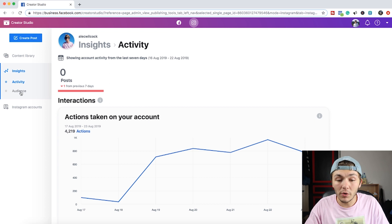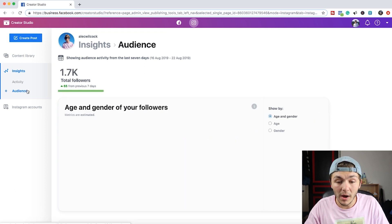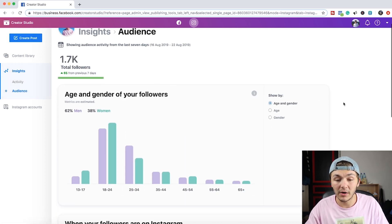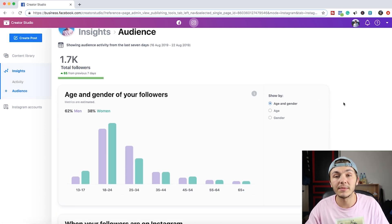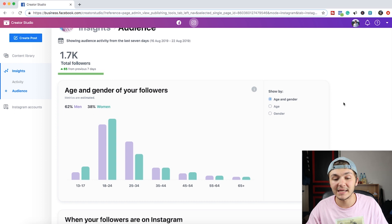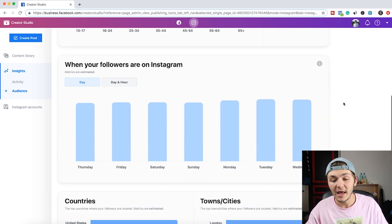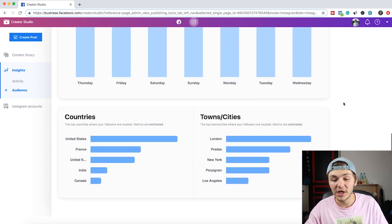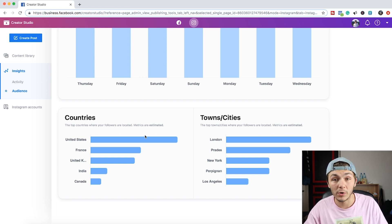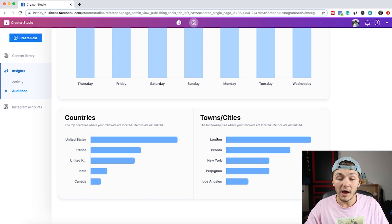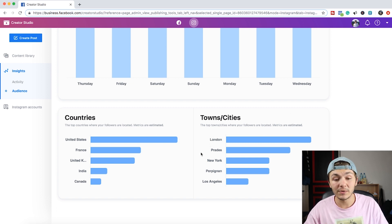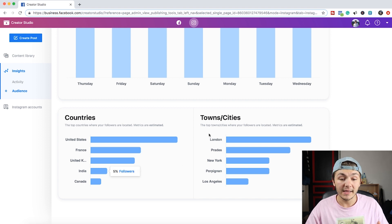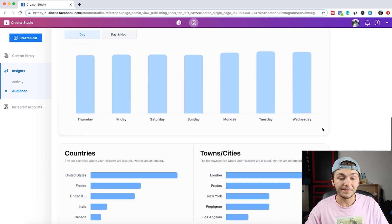Then we have the audience tab where we can see everything about our audience like what time of the day they're connected, where they're from, the gender, their age, the exact towns or where most of my follower base is from like what town and what country. So again this is really useful just as if you were in the Instagram app.